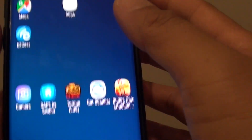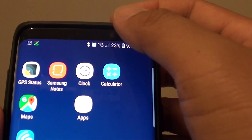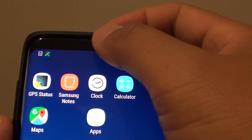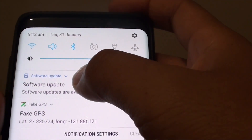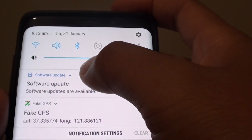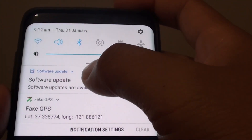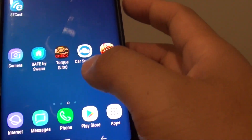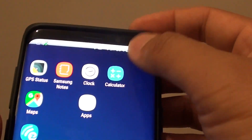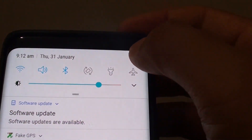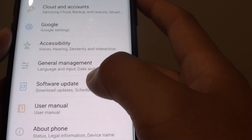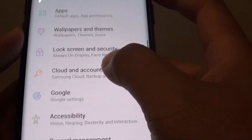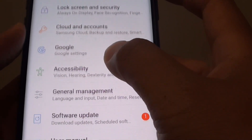There are a few ways to do this. You may receive a notification from your notification panel, so you can tap on that to perform an update. Or you can swipe down and tap on the Settings icon, then tap on Software Update.